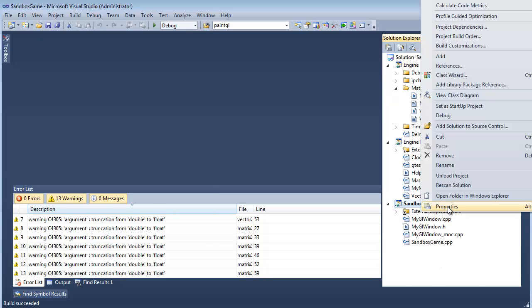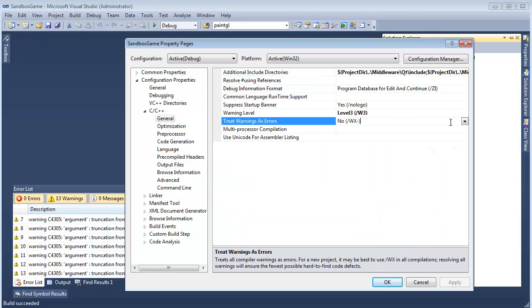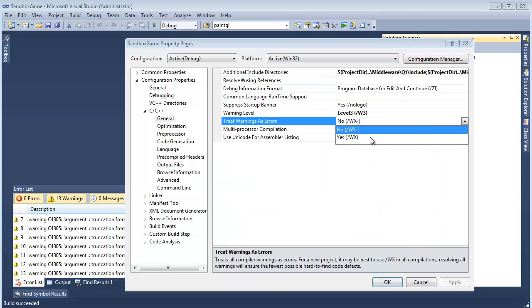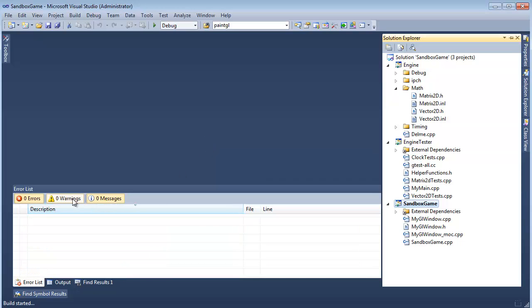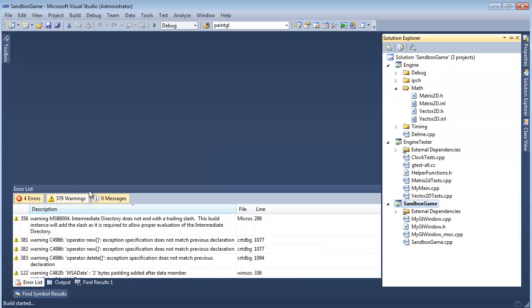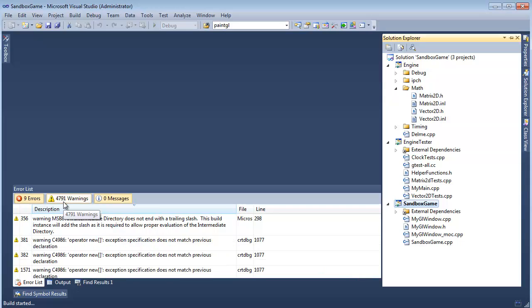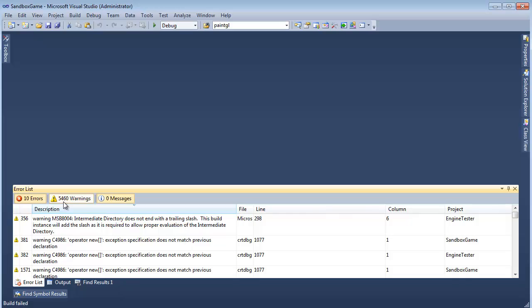We'll do it on each project. Properties → treat warnings as errors → yes. How steep do you want to go? All the way. Click OK, build — we go from 13 warnings to... 628.